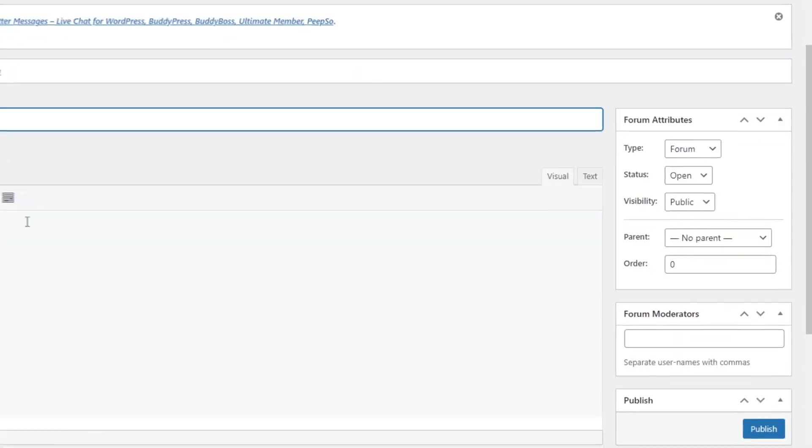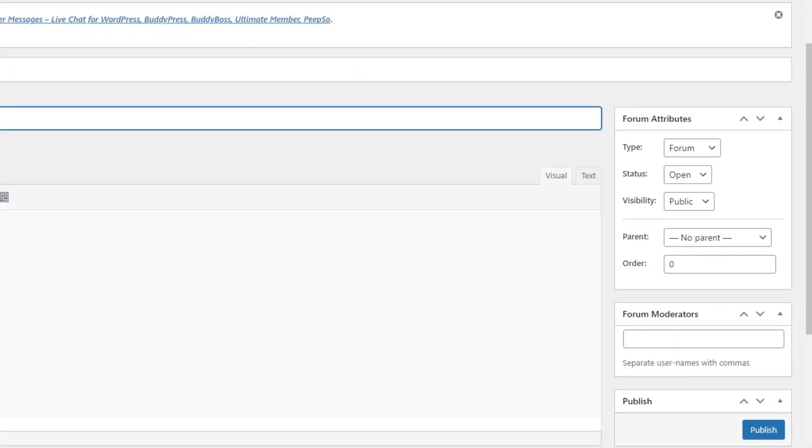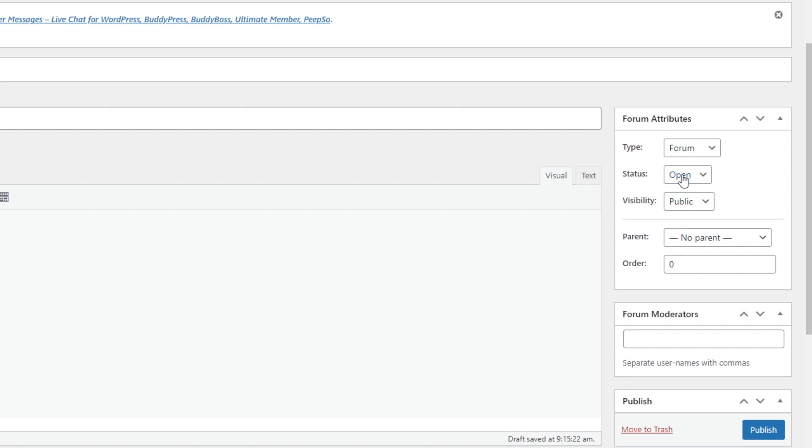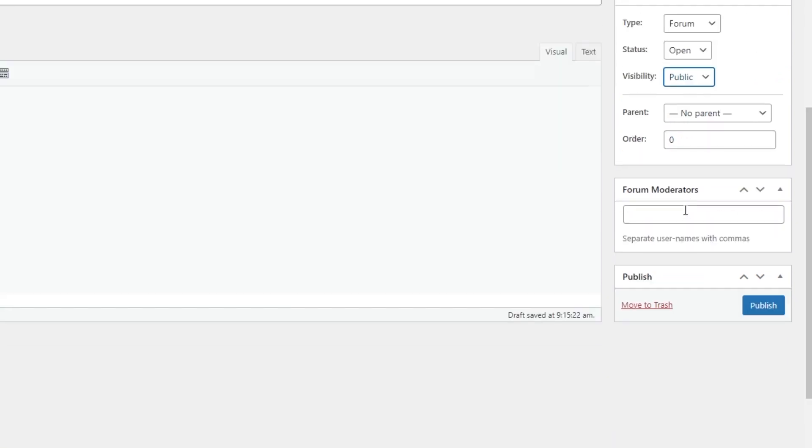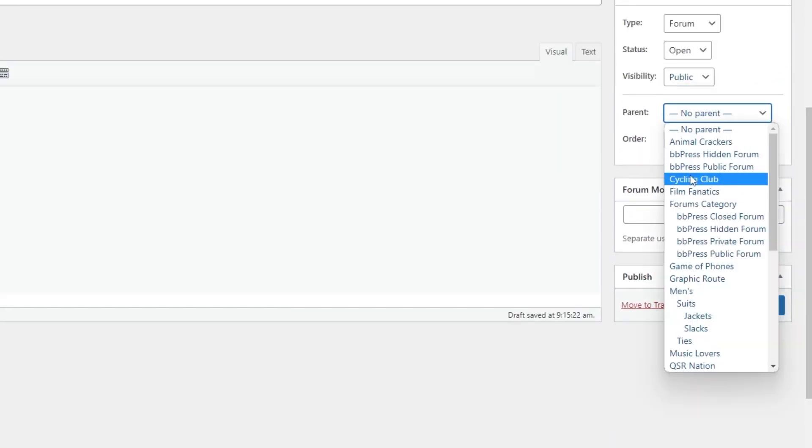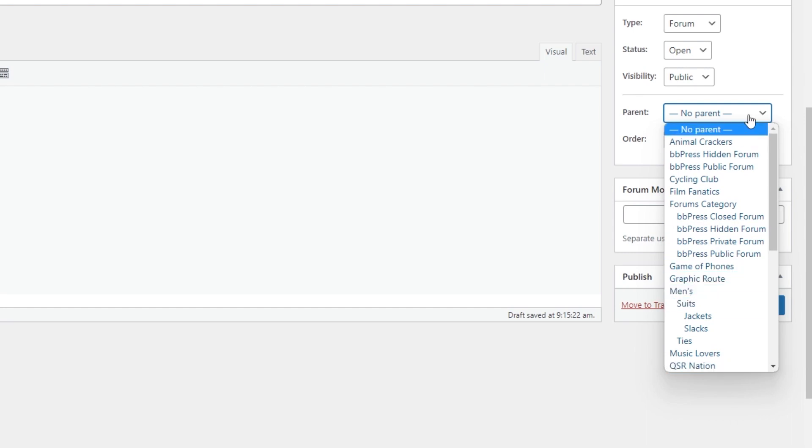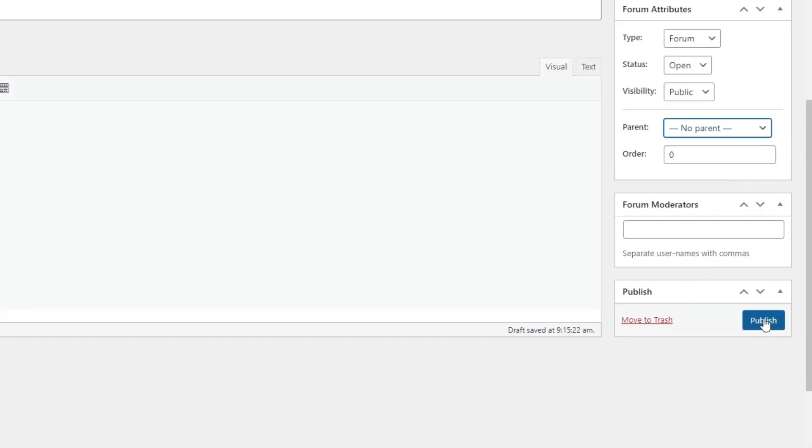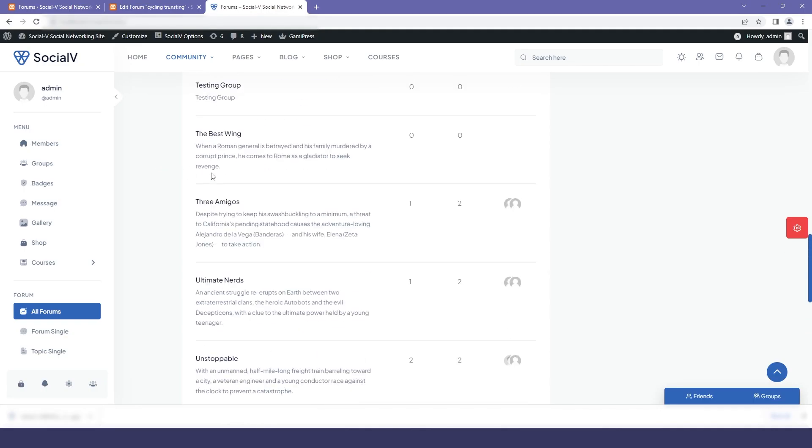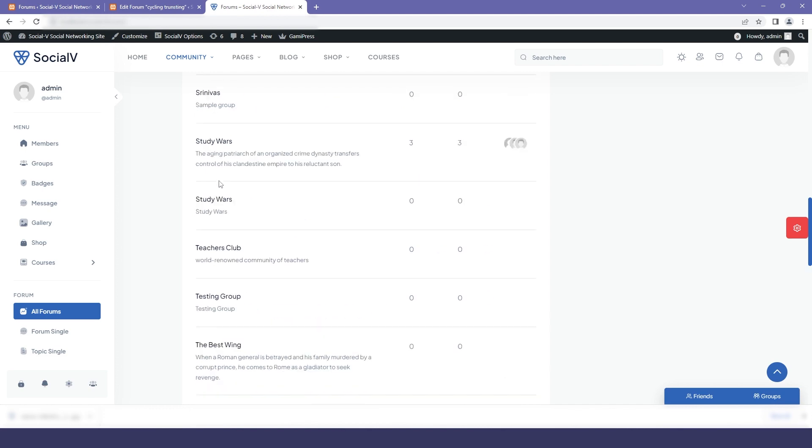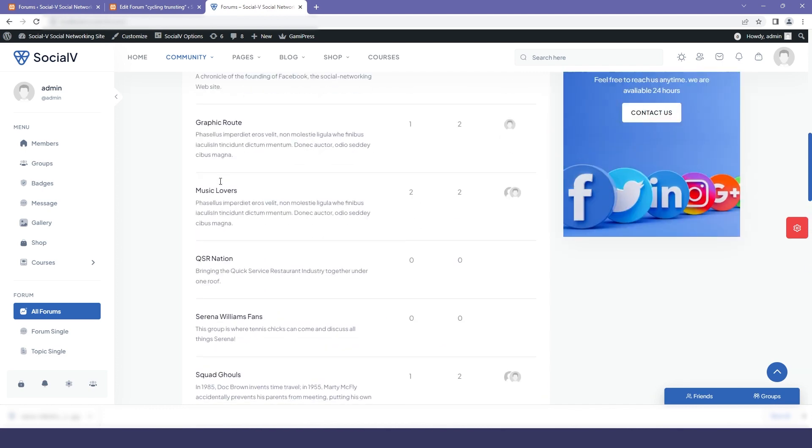So from the form attribute you can select the type that is forum, you can select the status, you can select the visibility, and also if you want any parent then you can just select from the drop down and then I will click on publish.